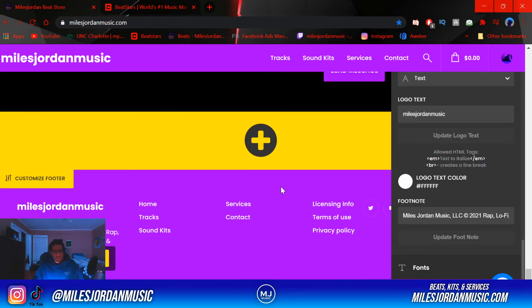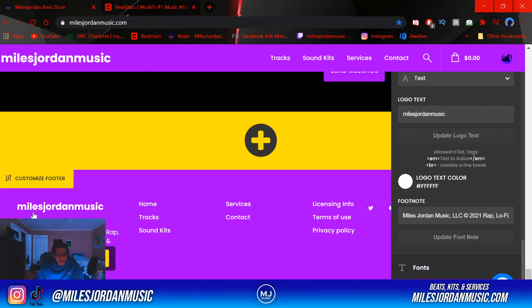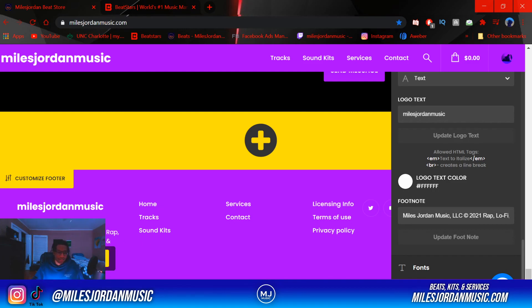The footer is the stuff at the bottom — it's where you kind of close out what you're about. I have my copyright for the year and the type of content my beats can be used for: movies, drones, gaming, podcasts, rapping, and lo-fi type beats.